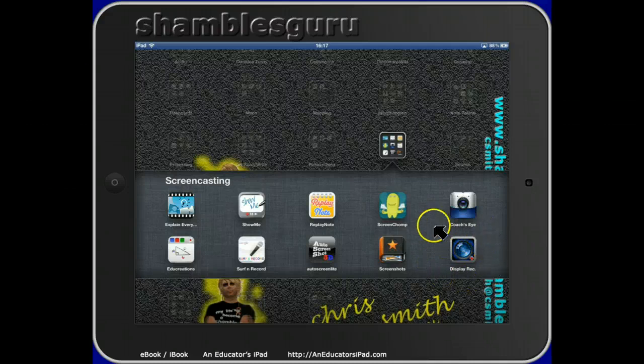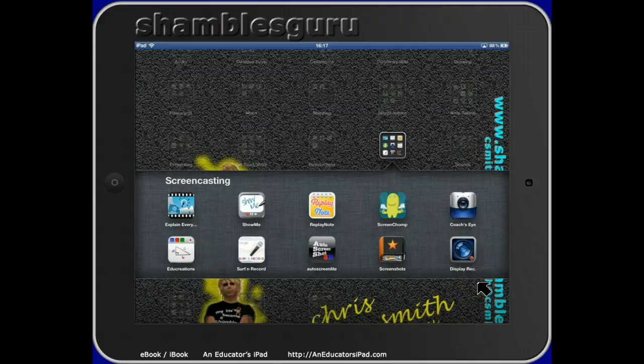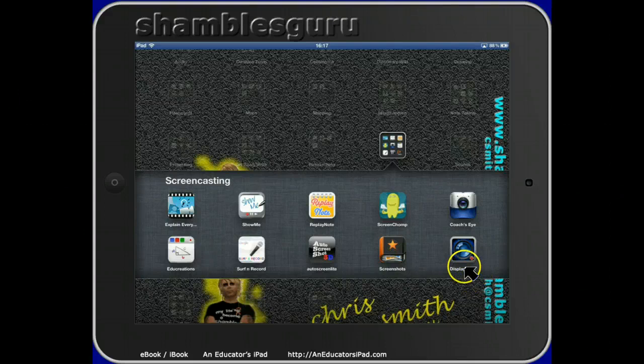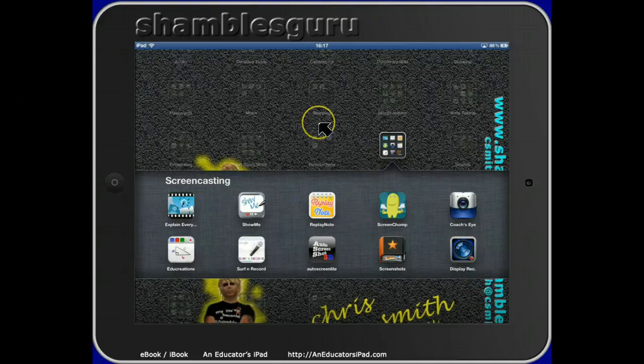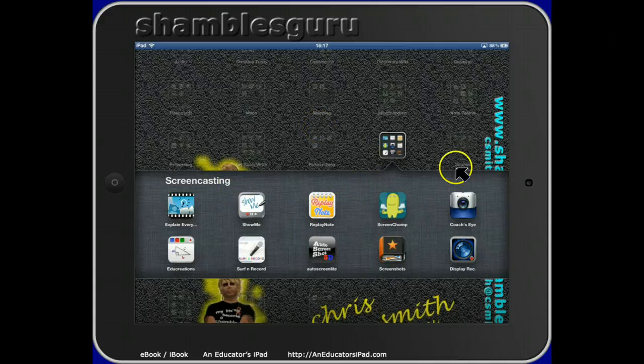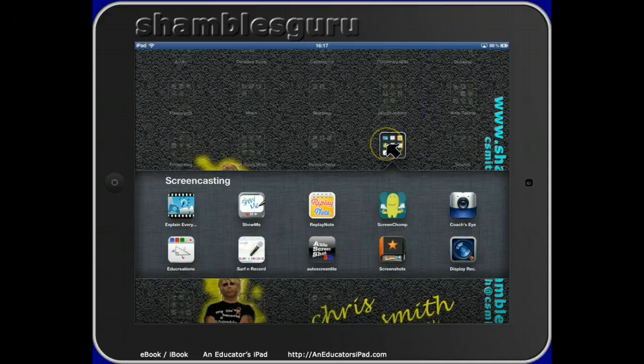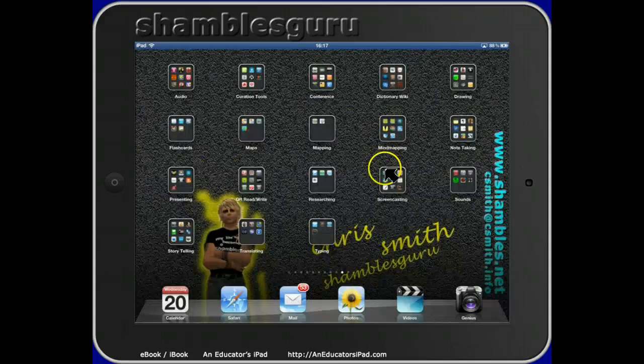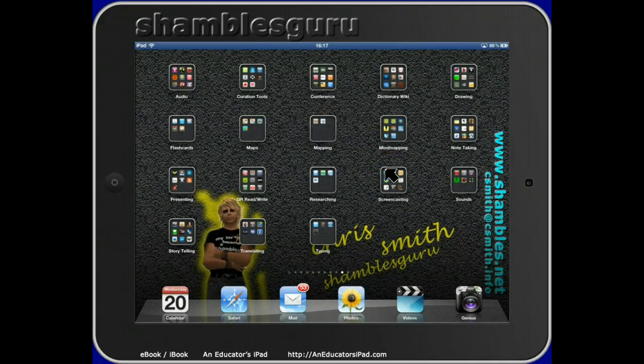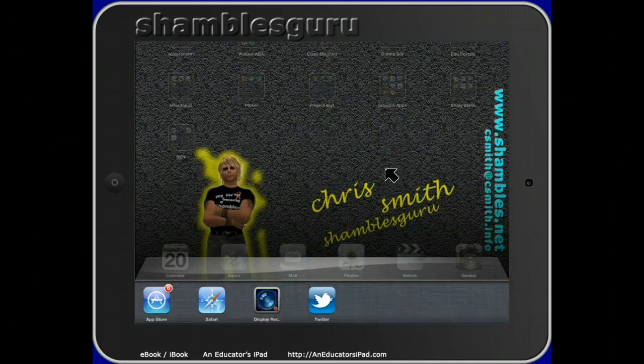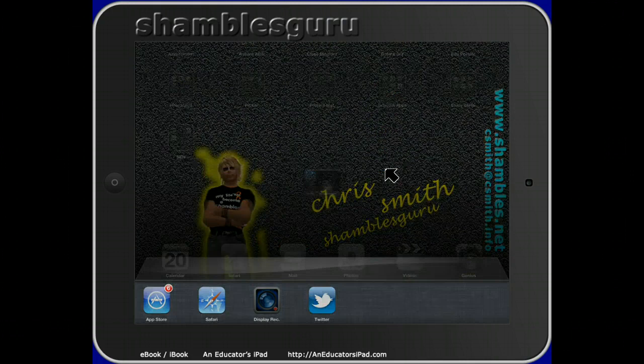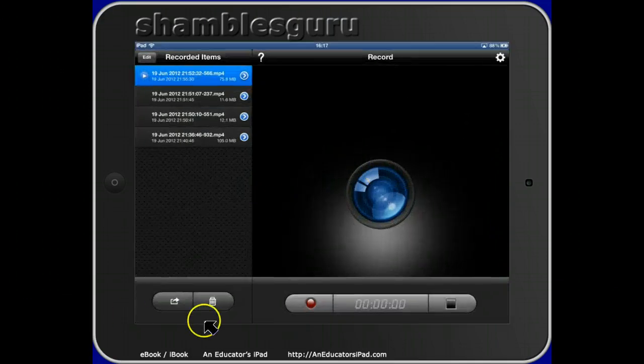But this one is very different. I've not seen anything like this before, and hence the surprise that Apple's allowed it. Display Recorder lets you record anything that's on the screen. It's not in any particular window. Let me show it to you. Let me close this and do a five-finger swipe up and open Display Recorder.